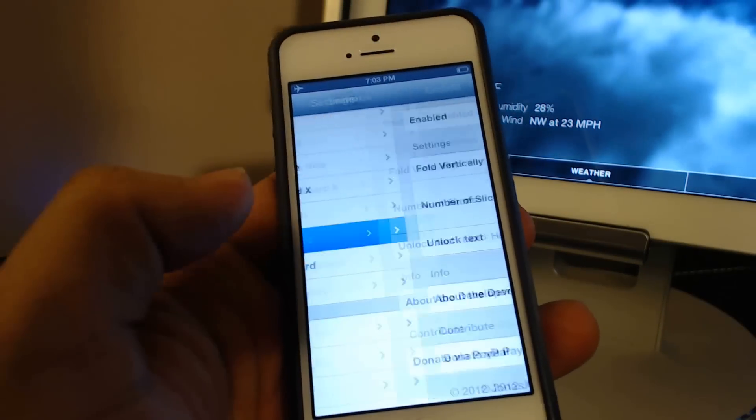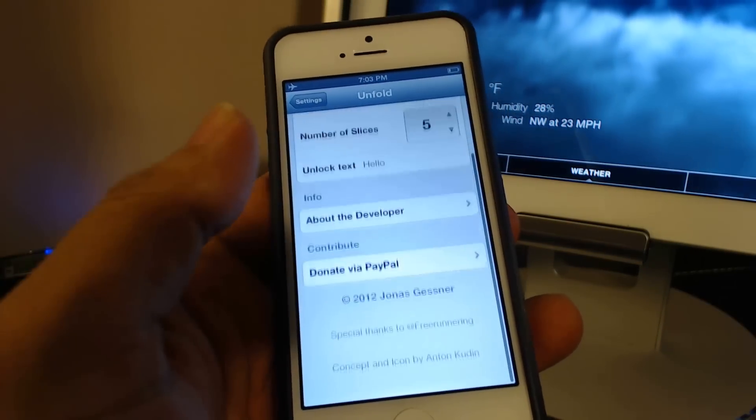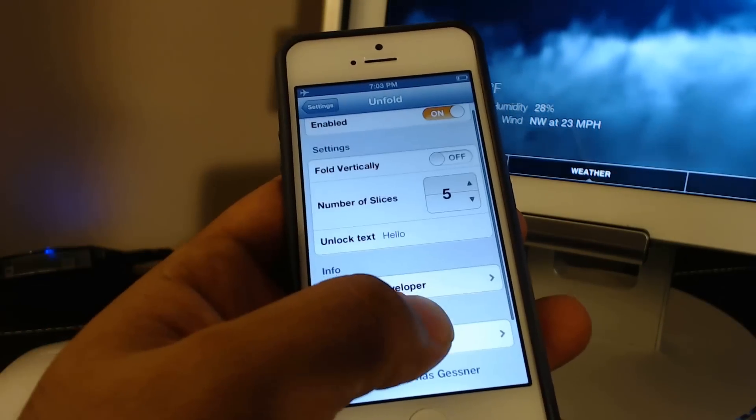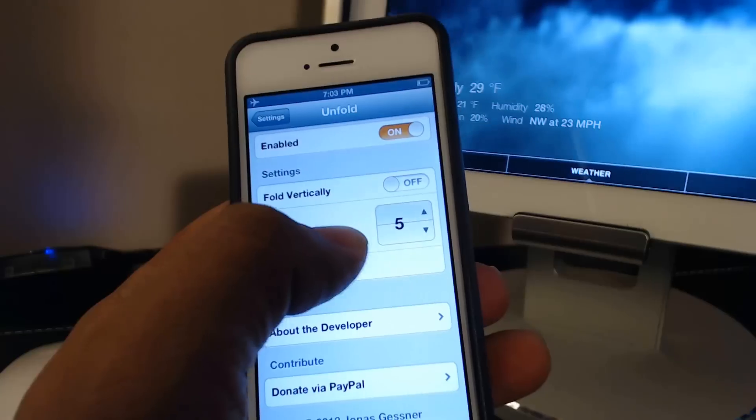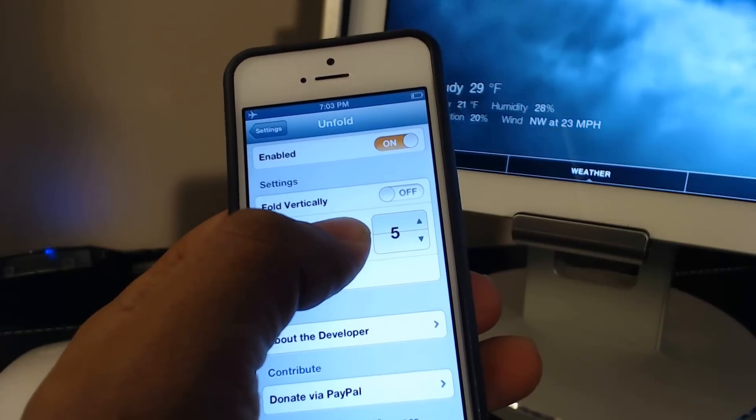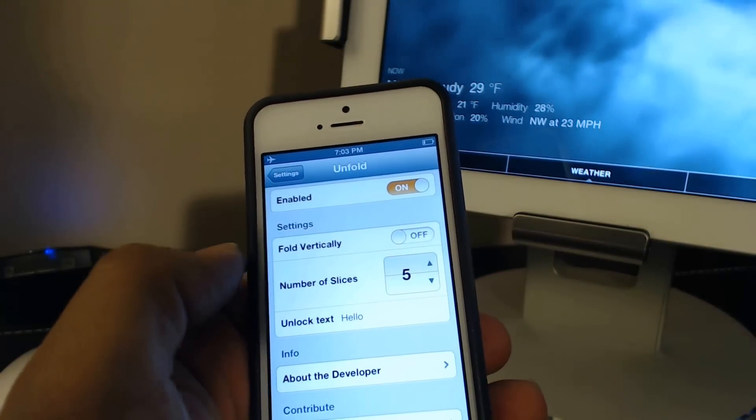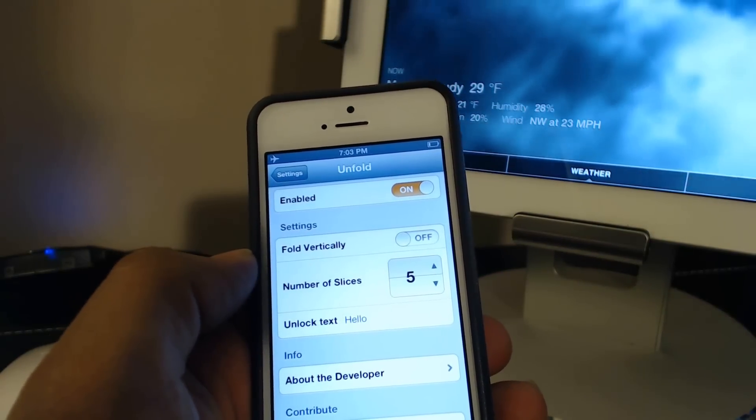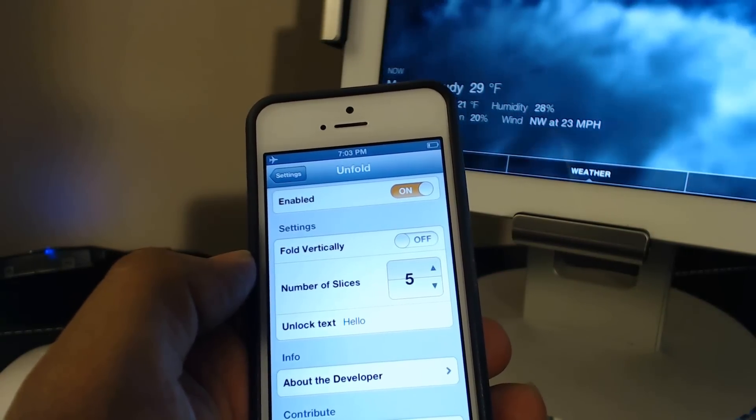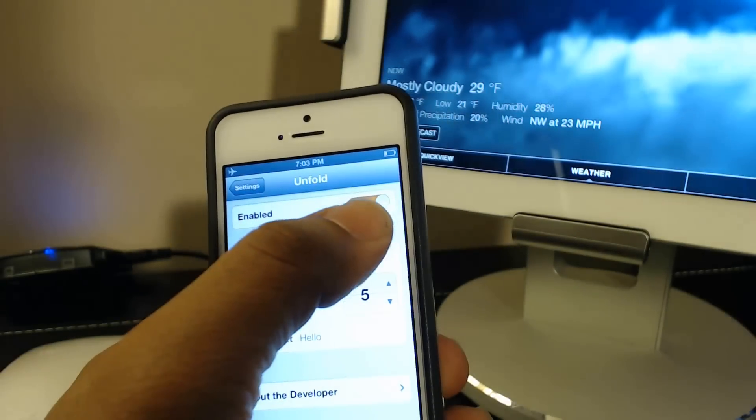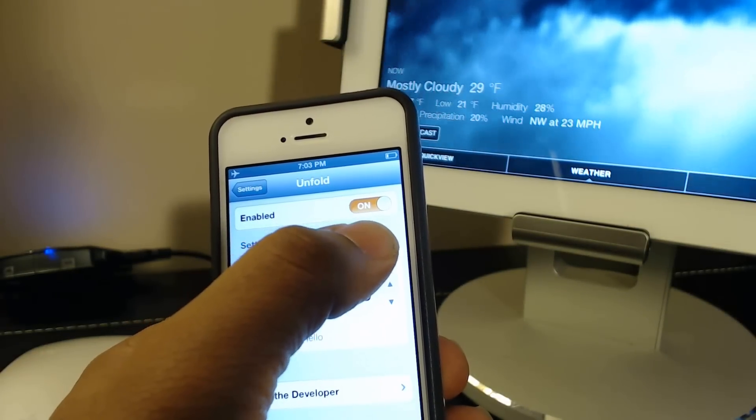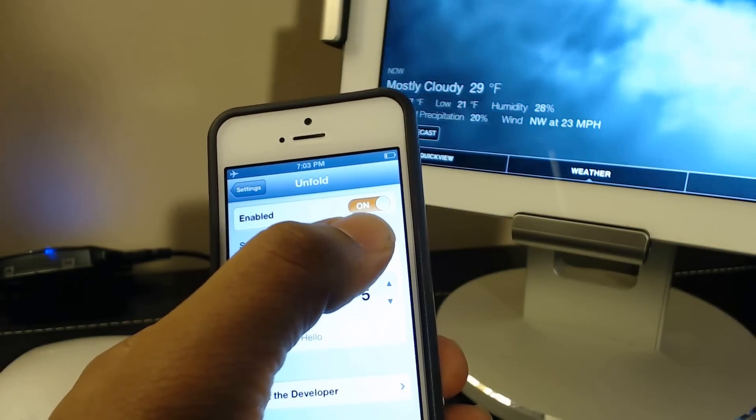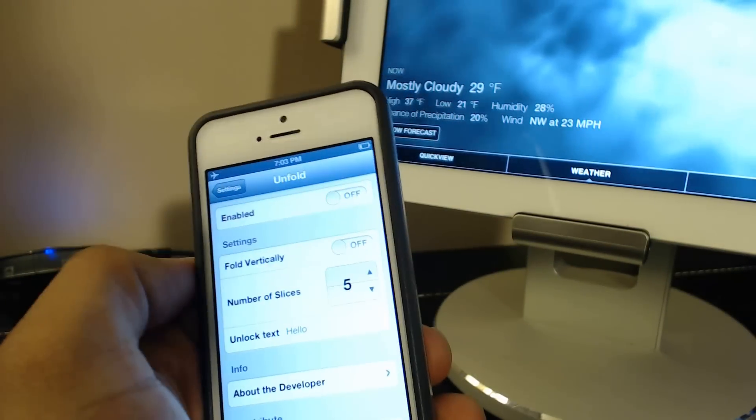See what else we got for you. And that's it. So you can change the text, you can change the number of slices, you can either unfold it horizontally or vertically, and you can enable or disable this tweak just by tapping this button.